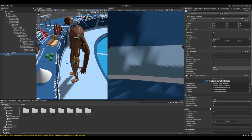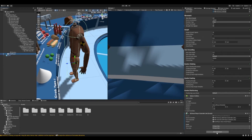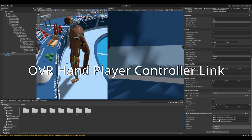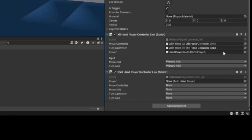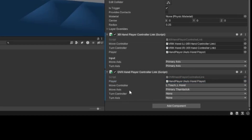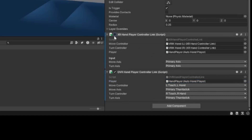You can start wherever you want. I'm going to start from the hand player. Go to Add Component, add OVR Hand, then select your player and the controller. For left: Left Touch, Left Hand, Move Controller, Move Axis, Primary Thumbstick. For right: Right Touch, Right Hand, Primary Thumbstick. Now you have that set up.